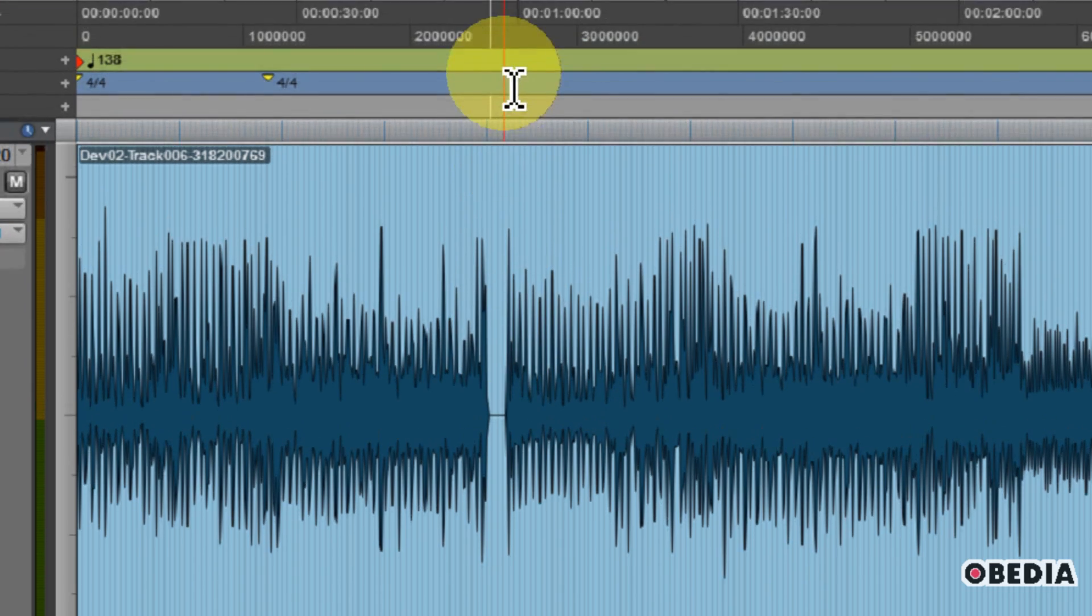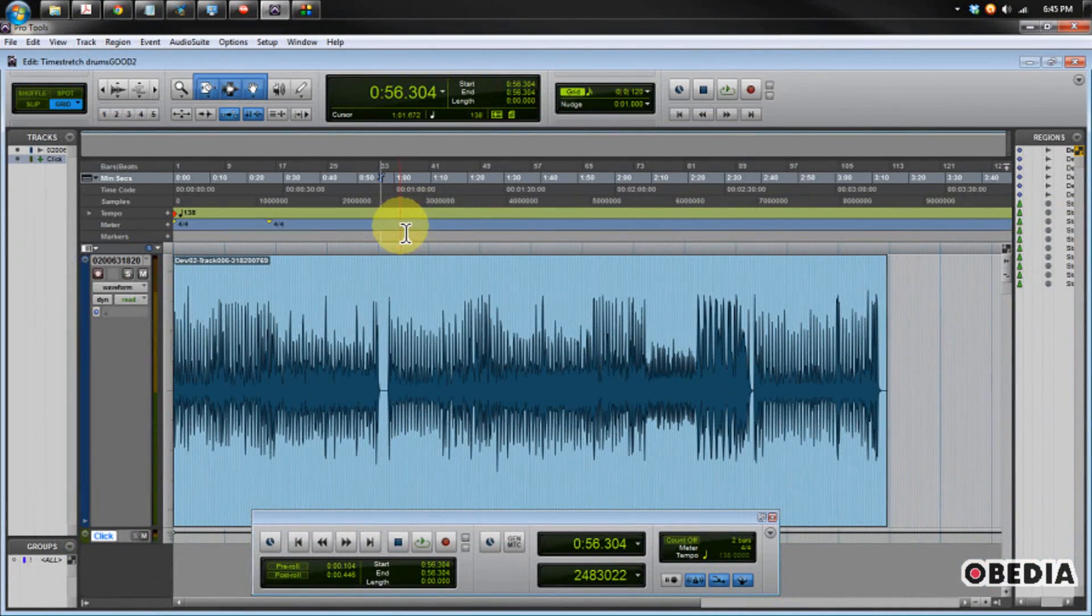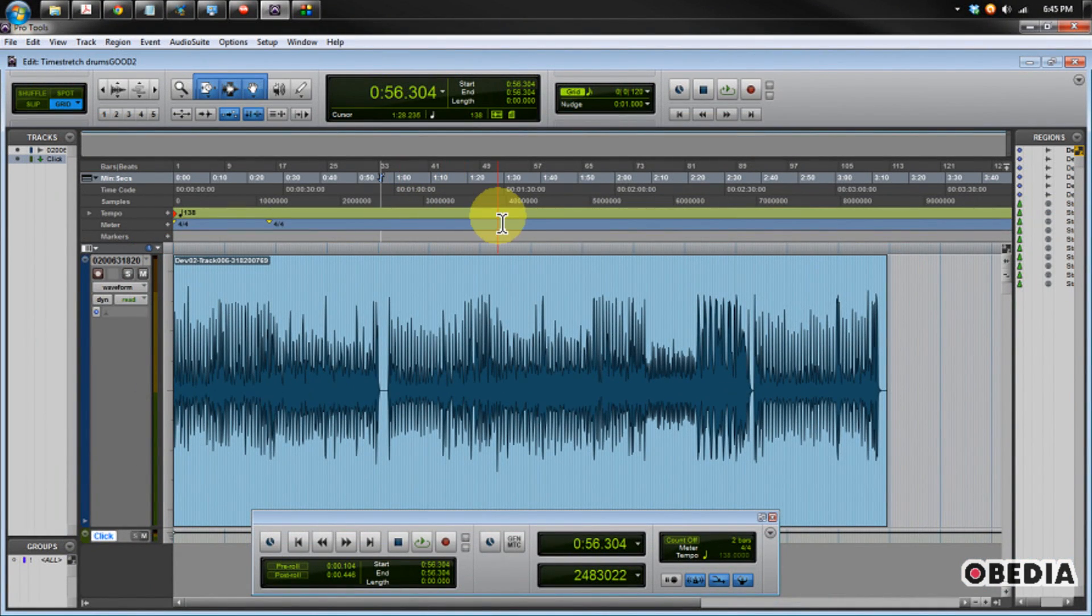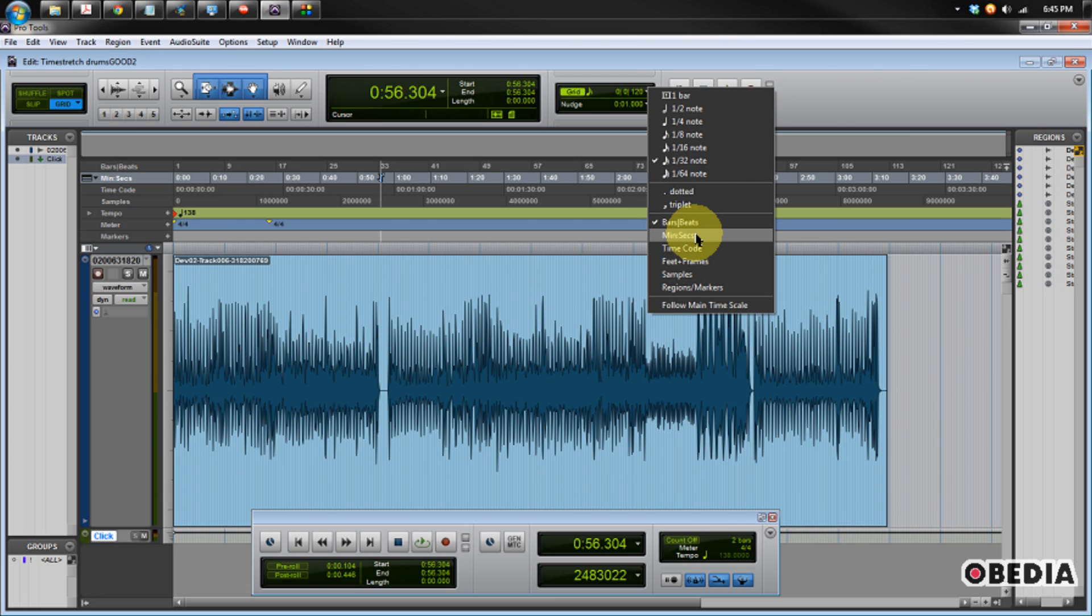Now, before we leap into warping, a couple other things I should mention. Make sure that you're working in a good grid mode. Click on your grid pull-down, and you're going to want to take a look at the different grid mode options. By default, you'll probably be in minutes and seconds. You want to go to bars and beats. That's going to make it a lot easier for doing time correction and warping.